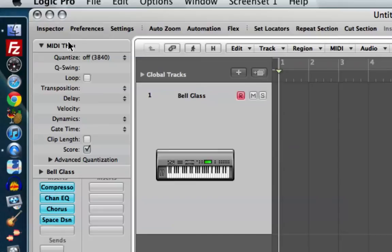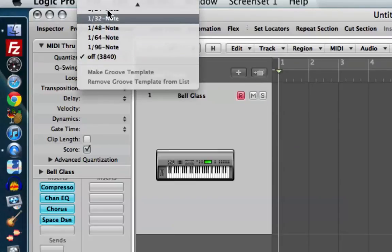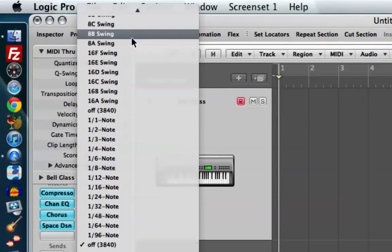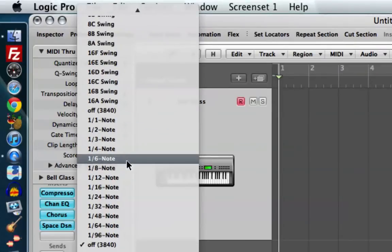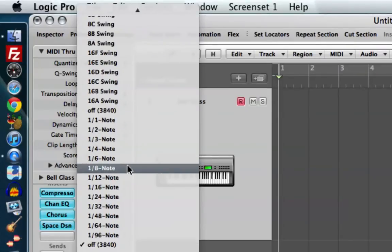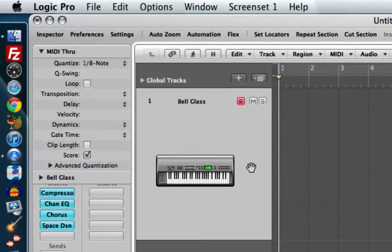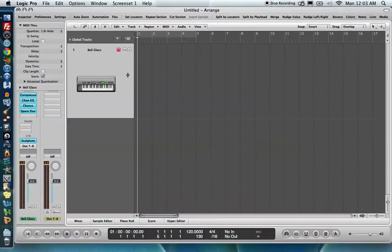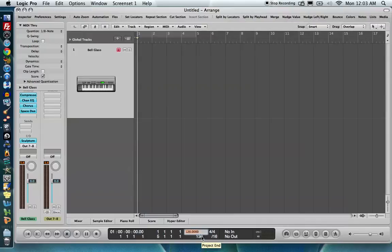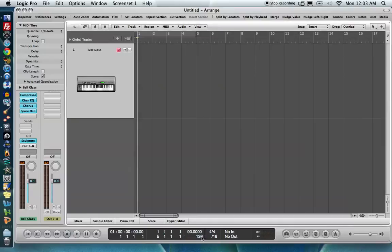So as long as this says MIDI through, we're going to go up to quantize, our quantize value, and we're going to choose a value. I'm going to choose an eighth note. So I'm going to make sure I play a passage where my shortest rhythmic value is an eighth note. I also don't want to go this fast, so I'm going to double click on the tempo and change it to something a little slower. There we go. I'll do 90 BPM. And I'll go ahead and record.